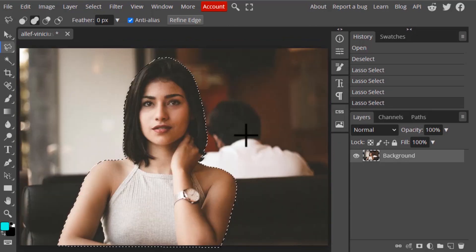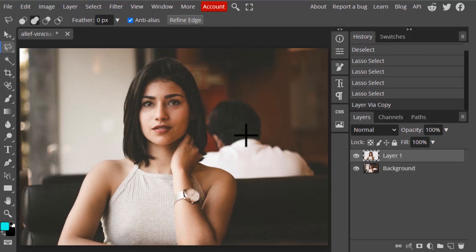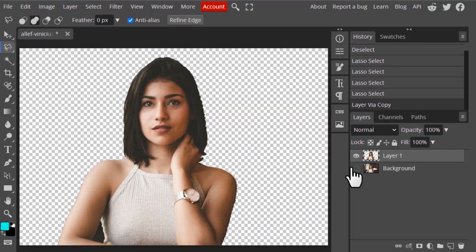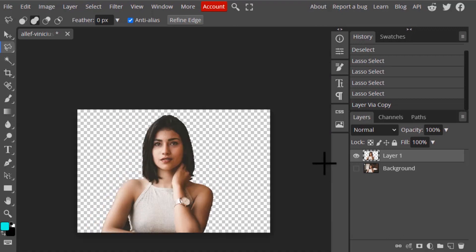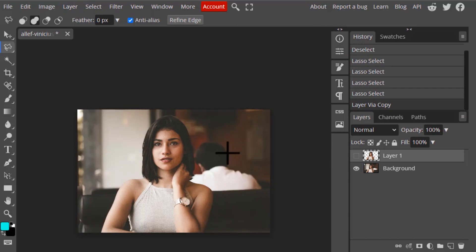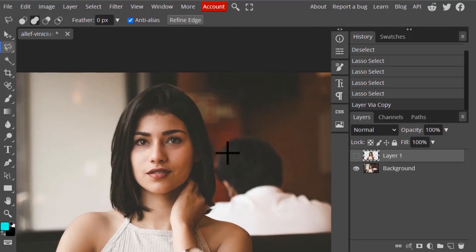Now press Ctrl+J to duplicate the selection, and you can see our background got removed. This is how we can use the Magnetic Lasso tool to select our images — it uses edge detection to make the selection.